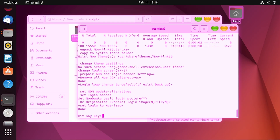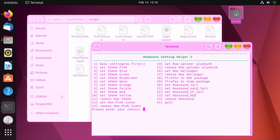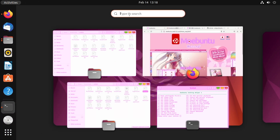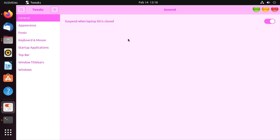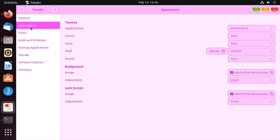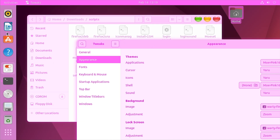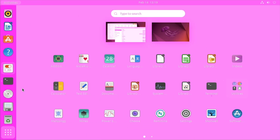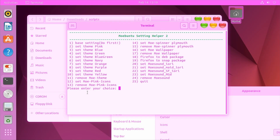It asks if you want to change the login screen — we'll say yes — and if you want the login picture — yes — then hit any key and we're done. To apply the theme for the dock and menu bar, open up GNOME Tweaks, search for tweaks, go to Appearance, and change Shell to 'Mo Pink 16'. There you go — it's applied and it is definitely very pink across the entire system.